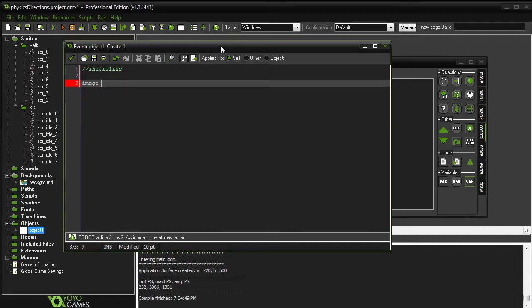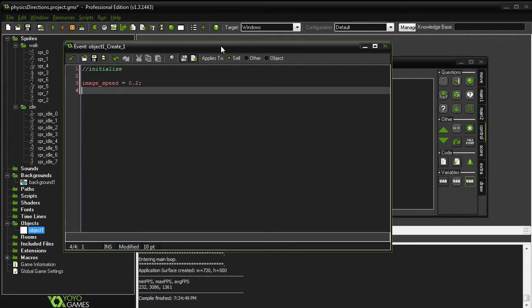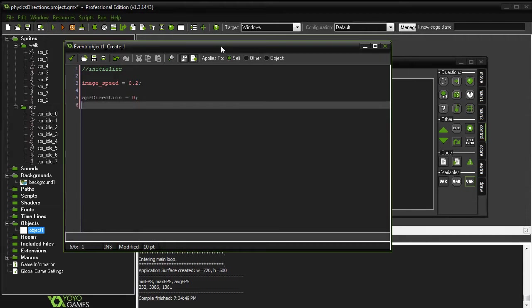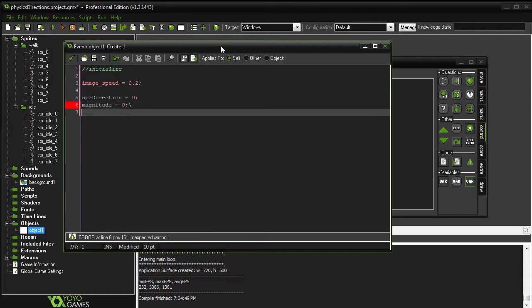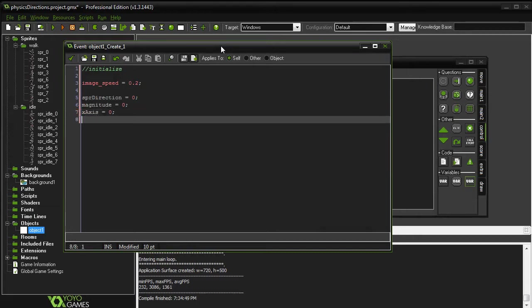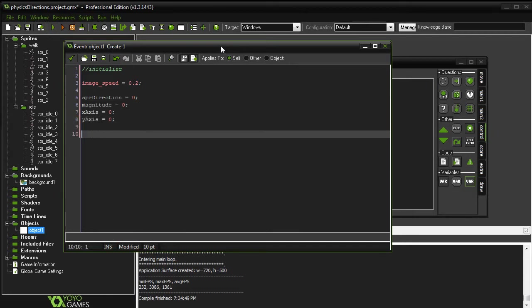ImageSpeed, we will set to 0.2, and then we're going to need a few variables: Sprite Direction, and also going to need a magnitude, and x-axis, and a y-axis. That's it for the create event.